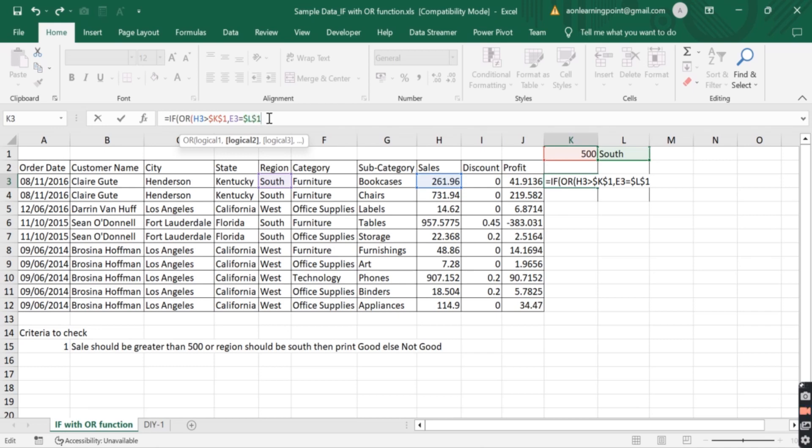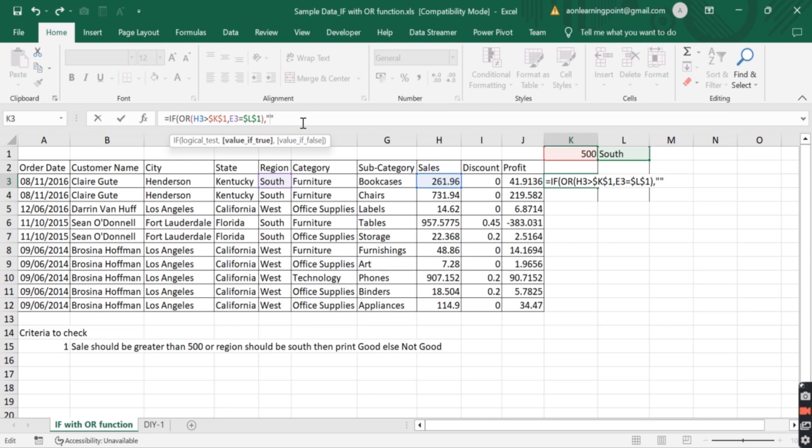Close the bracket as we have only two criteria. Value if true. If any of the condition is satisfied, then print good. If none of the condition is satisfied, then print not good.